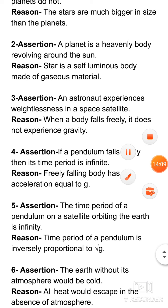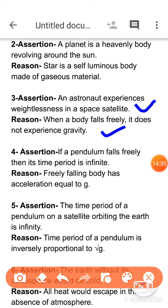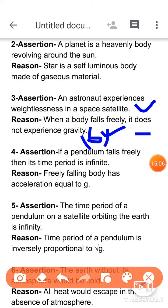Question three: the assertion is that an astronaut experiences weightlessness in a space satellite. The reason is that when a body falls freely, it does not experience gravity. Both statements are correct, but they are not related. The astronaut's weightlessness in a space satellite is because gravity is effectively zero there — it is not the same as free fall. So both are correct but the reason is not the correct explanation. Option B is correct.